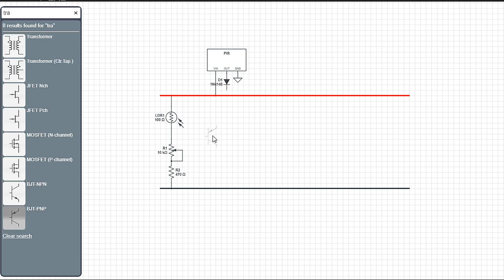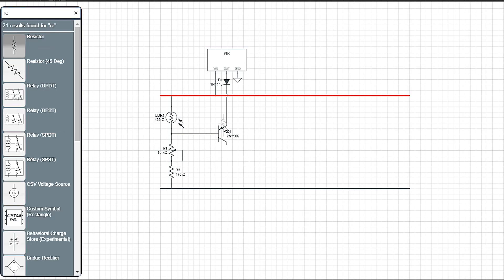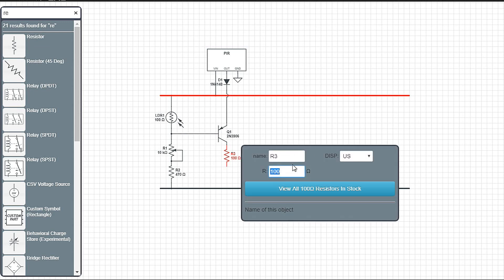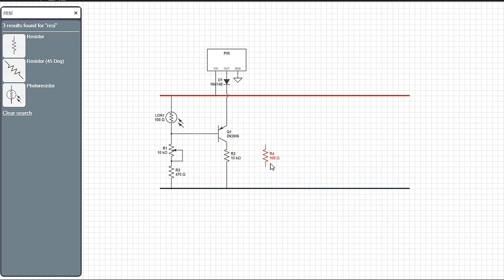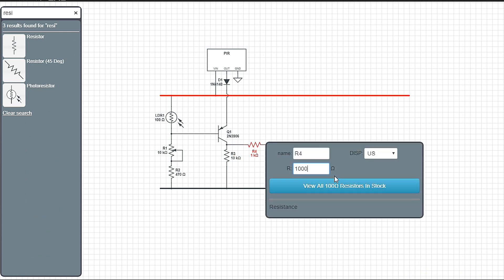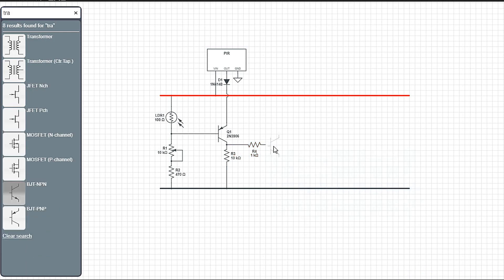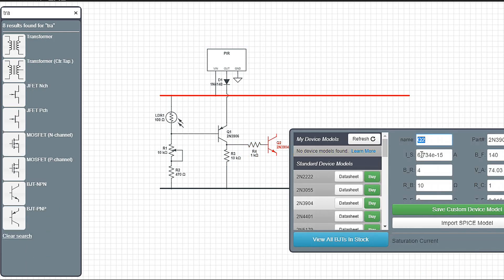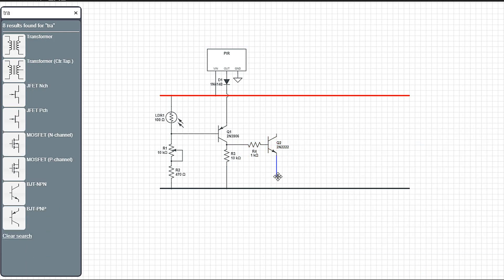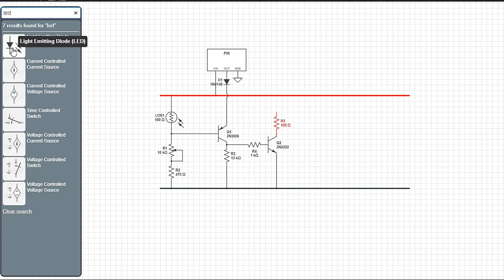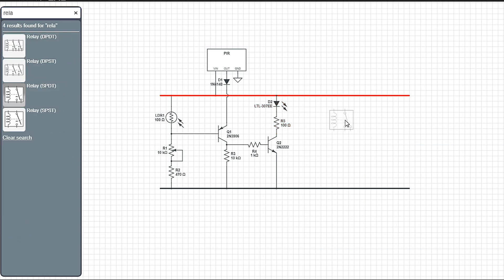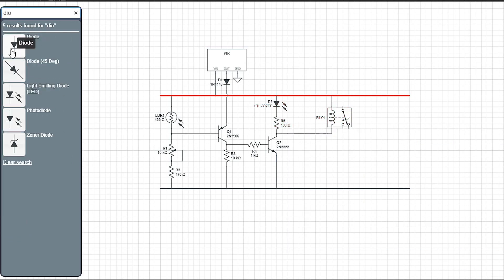Now that we have the PIR sensor and the LDR in place, we just need to add the AND functionality. To achieve that, I am adding a general purpose PNP transistor. When a motion is detected and when the sunlight is at certain intensity, current flows out of the transistor. Next, we need to amplify the current received from the collector of the PNP transistor and turn ON and OFF the LED indicator and the relay. A general purpose NPN transistor is used to achieve this.